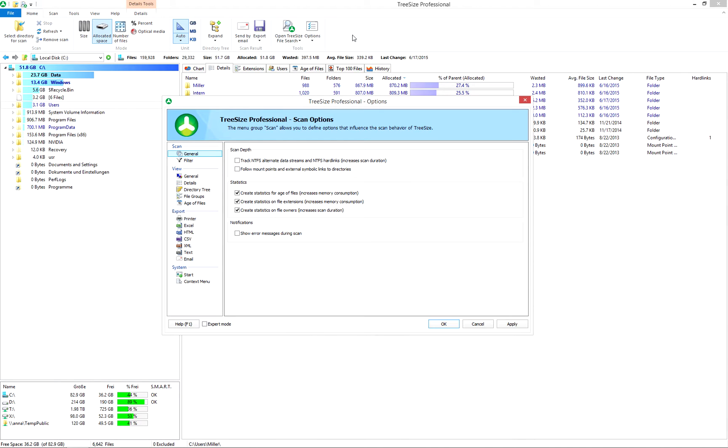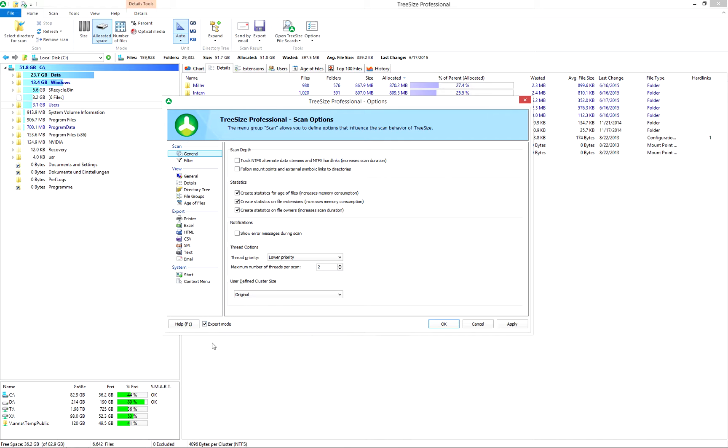The scan options define how TreeSize will scan your hard drives. Click on Expert Mode to access additional options.